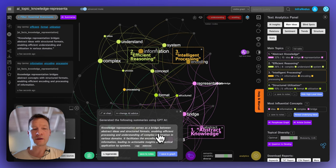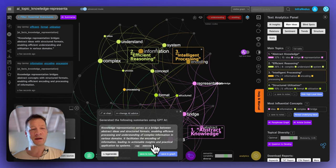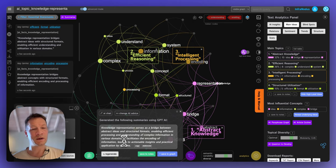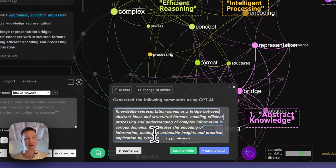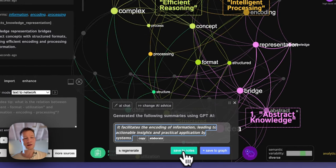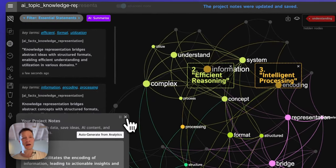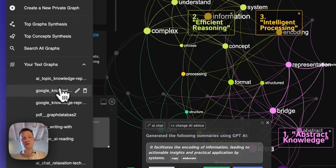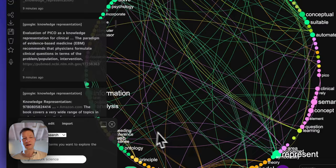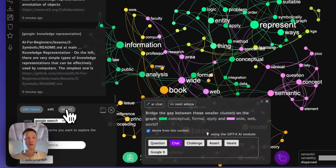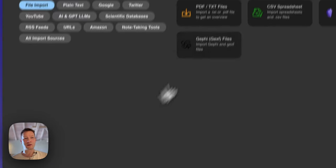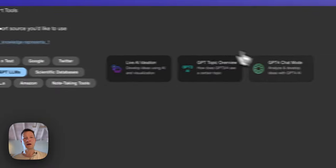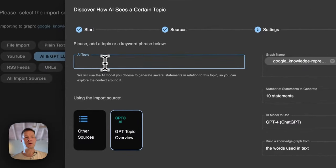The summary says: knowledge representation serves as a bridge between abstract ideas and structured formats, enabling efficient processing and understanding of complex information across various domains. It facilitates the encoding of information leading to actionable insights and practical applications. I'm going to save just this last part to my notes. By the way, this is a different graph with different notes. You could also work in the same graph — click 'more sources', choose AI, and import knowledge representation into the same graph.